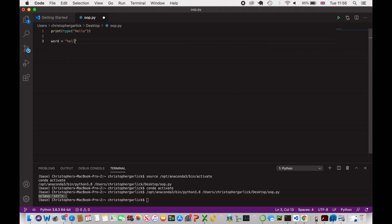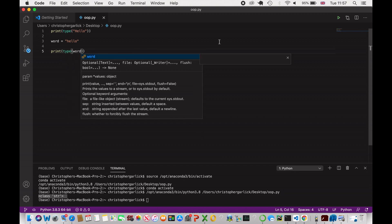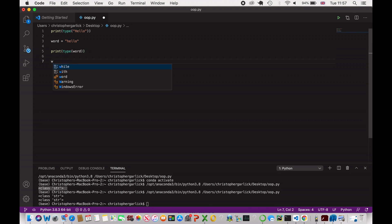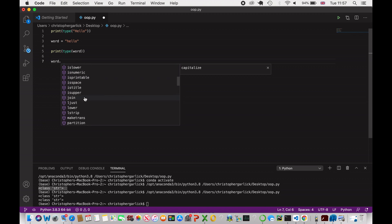We can create our own objects of this class by assigning it to a variable. So if word is equal to 'hello' and we print the type of word, we again get string. Because we have instantiated the class of string, we can now use the methods created inside that class — things like upper, lower, and strip.